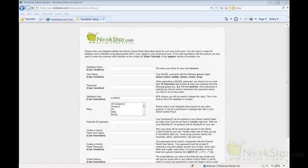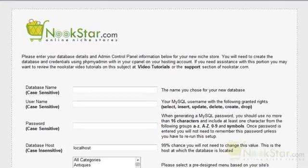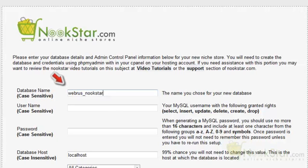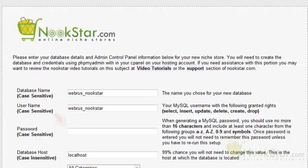This screen is where we will enter all the database information created in the prior steps. The first field is requesting the database name — type in the database name you created. Please keep in mind the HostGator naming convention: the database name will be your HostGator username, an underscore, and then the name of the database. In the username field, type in the username you created in the prior step following the same naming convention. In the password field, enter the password exactly as you wrote it down, maintaining capital and lowercase letters.